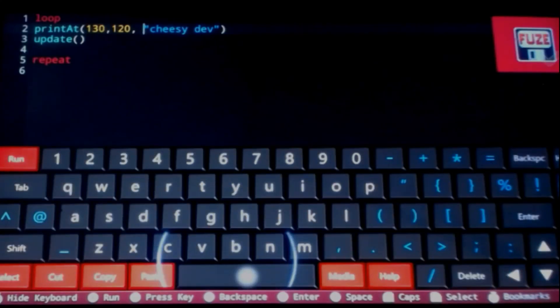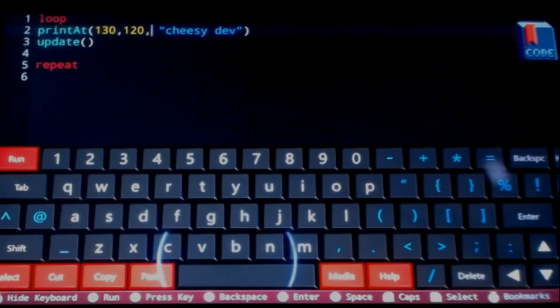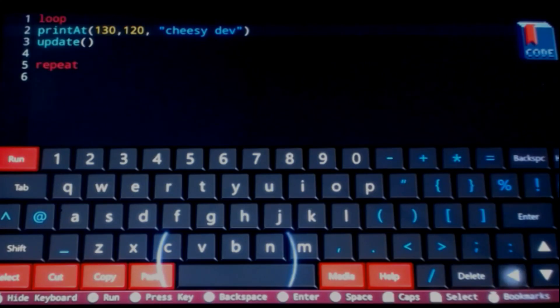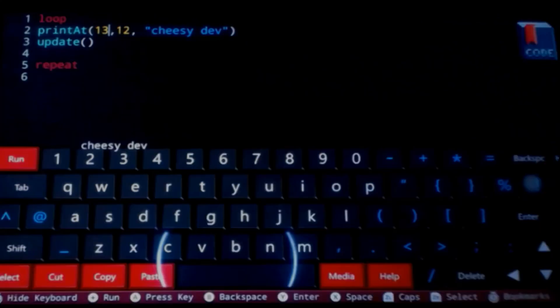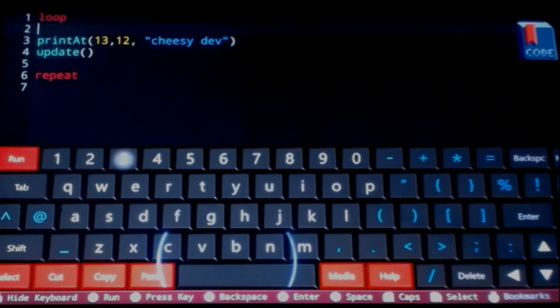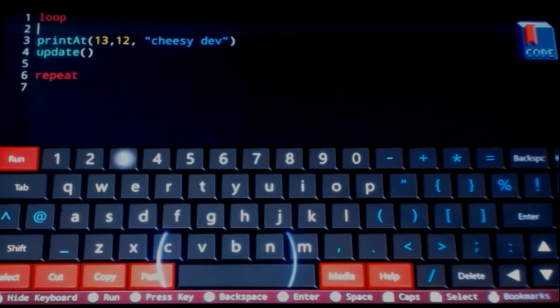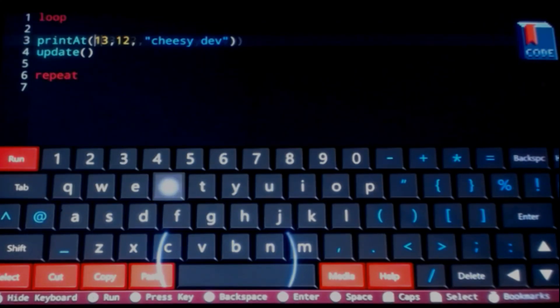Okay, so I think these numbers are too large that I'm trying to use. Hey, there we go! So I must have had the text off the screen somewhere. Right now it's just printing on top of one another, over and over again, the cheesy dev letters.